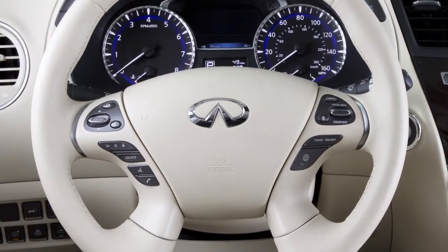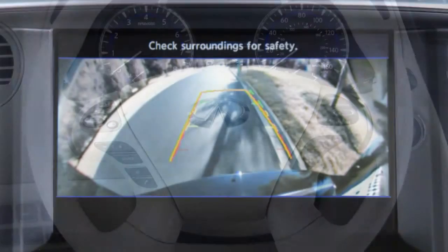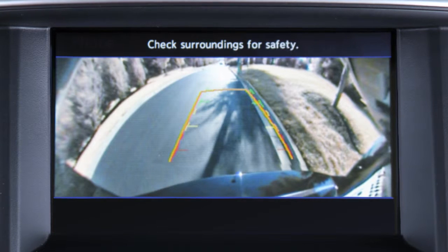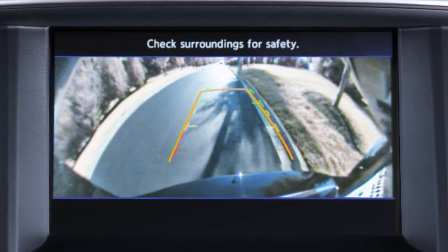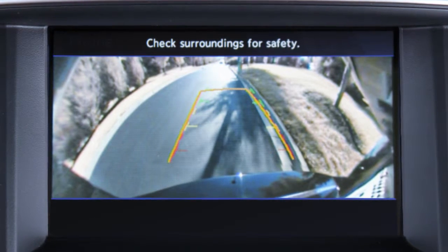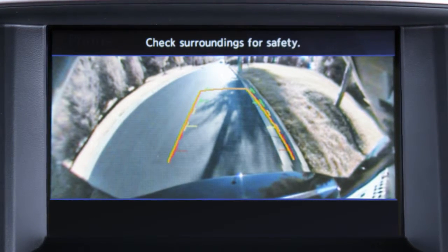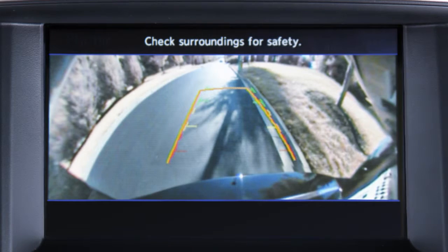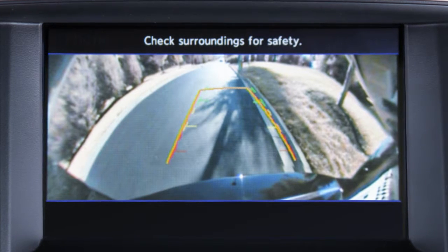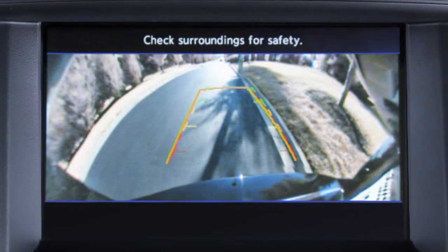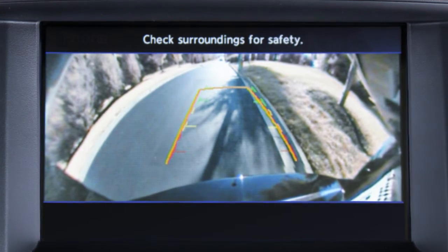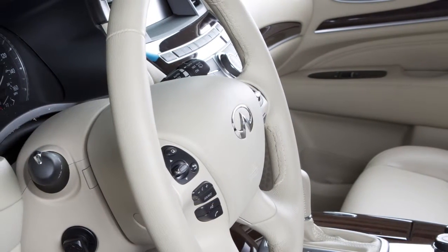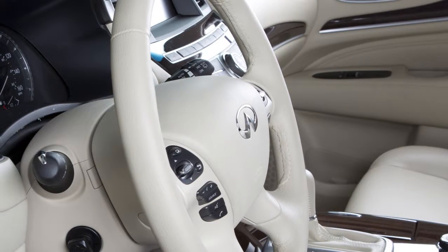When the steering wheel is turned, predictive course lines are also displayed on the screen. These lines show the approximate path the vehicle will take when backing up. The predictive course lines move in conjunction with how far the steering wheel is turned.